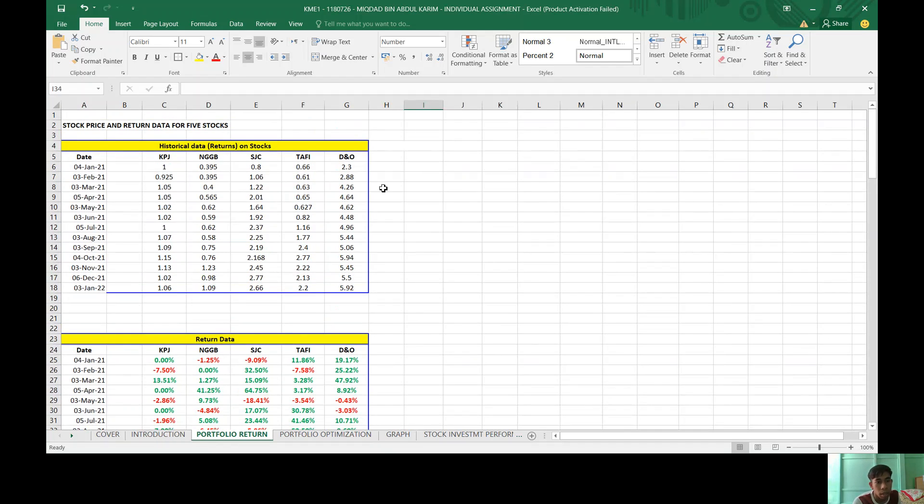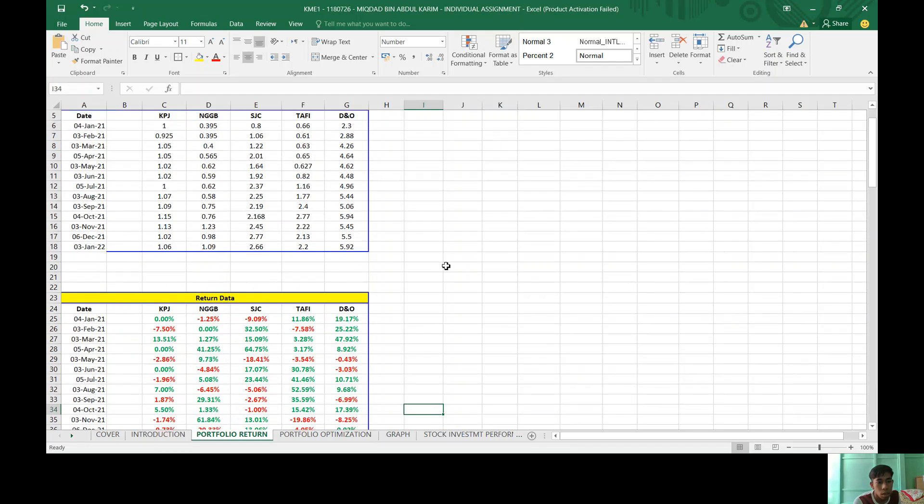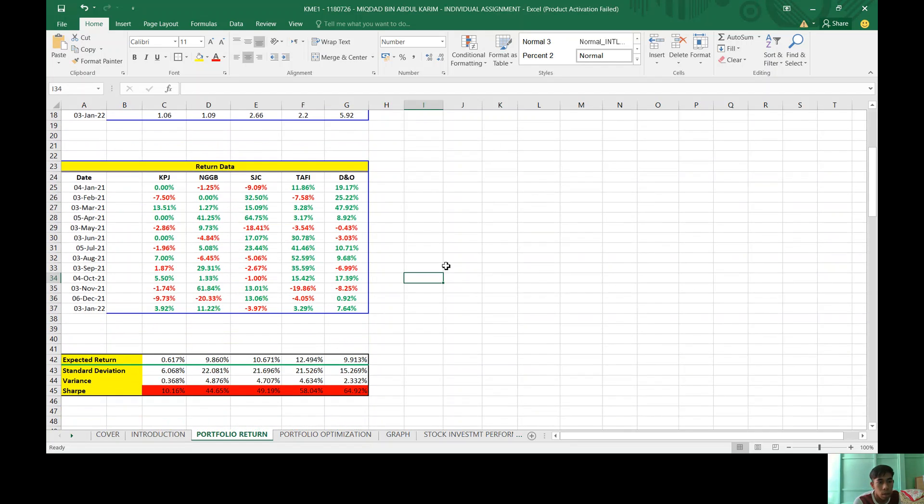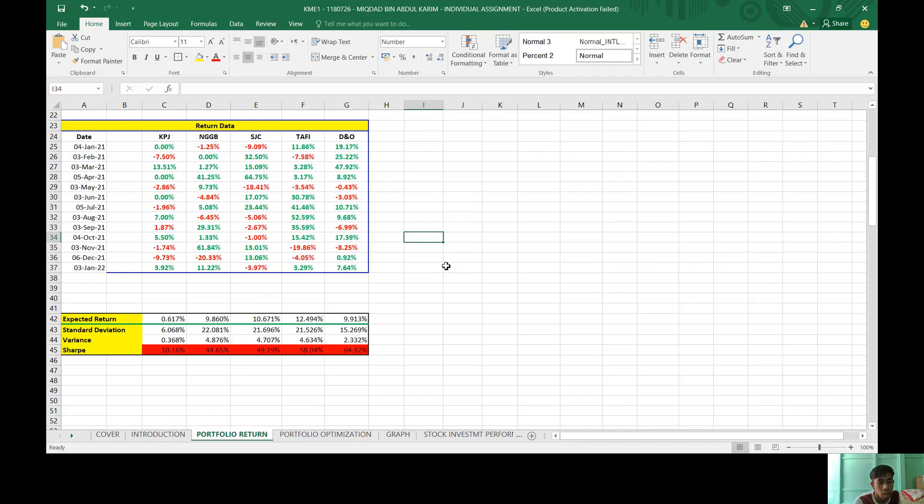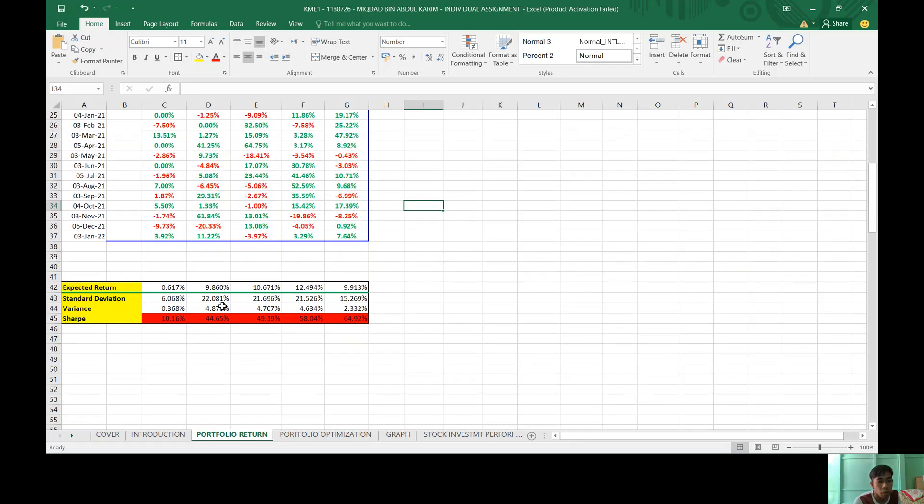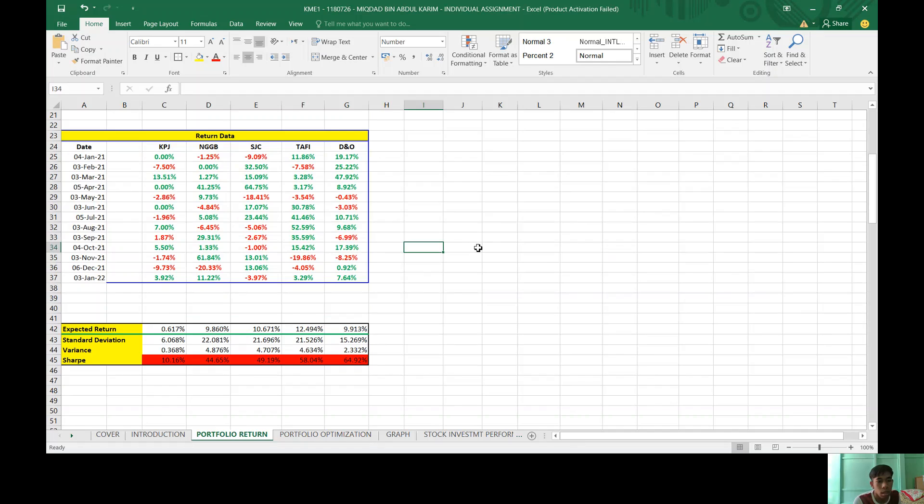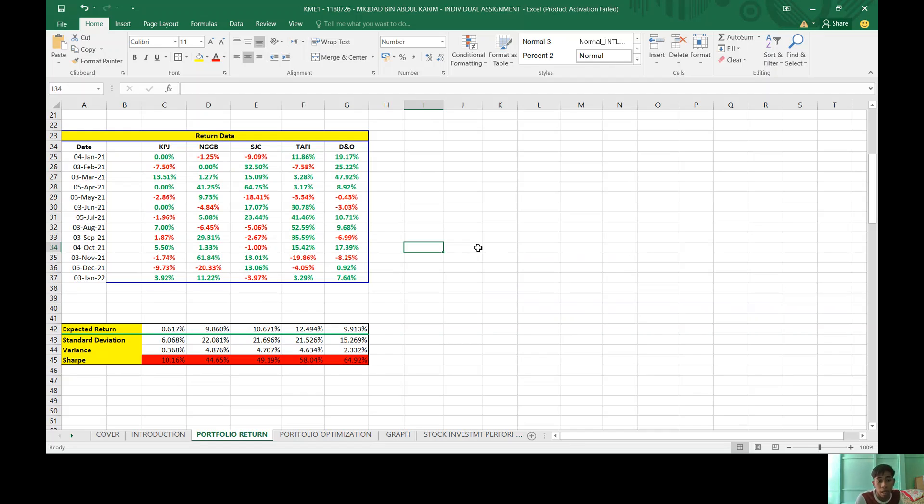This is my historical data on stocks. For the percentage change, the expected return for KPJ is 0.617%, NGGB is 9.86%, SGC is 10.671%, Tafi as the highest expected return is 12.494%, and DNO is 9.93%.